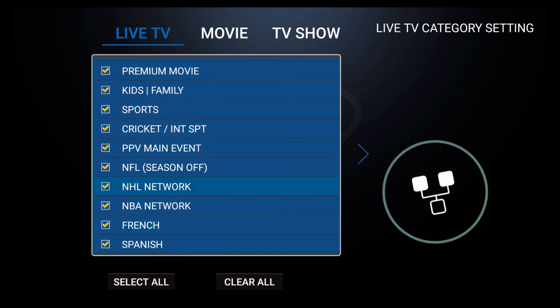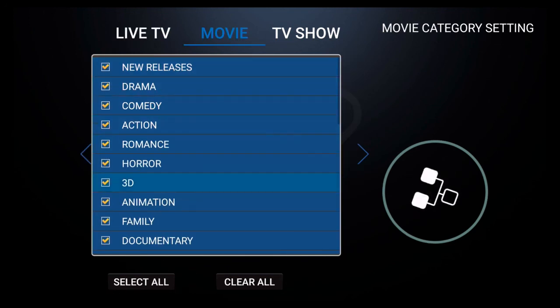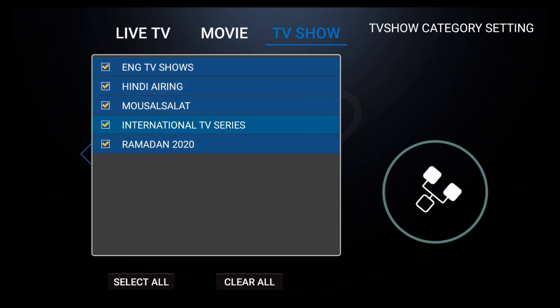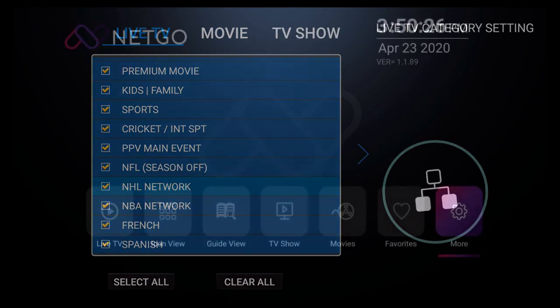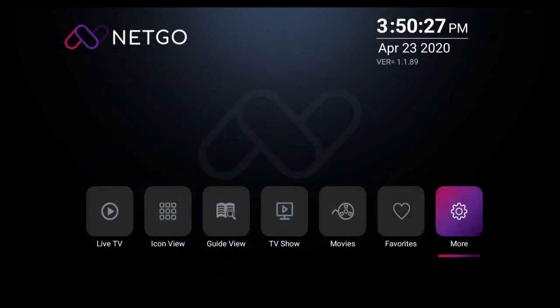You could do the same thing with movie and with TV show. And that's how you can quickly edit the content categories. That's all for now, thanks for watching.